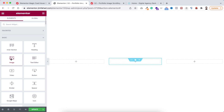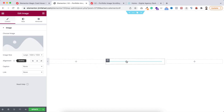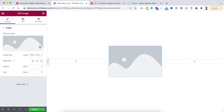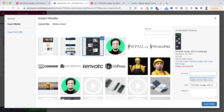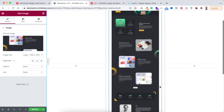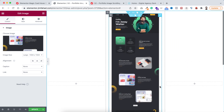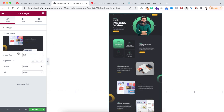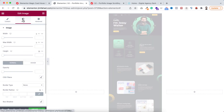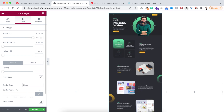Click on the plus icon and drag an image widget inside the inner section. Select the long image and click insert media — you can see it's a pretty long image. From image size, set it to full, then go under the style tab and set the width to 100%.